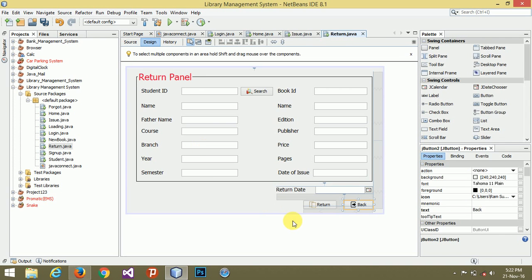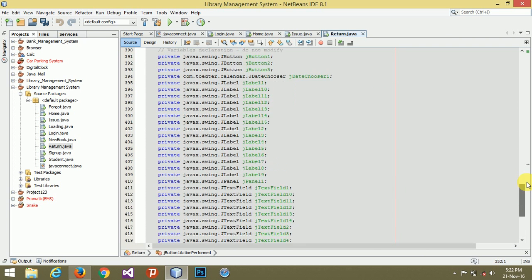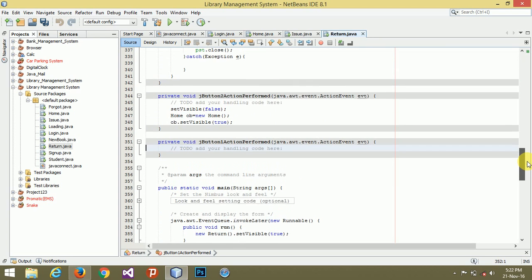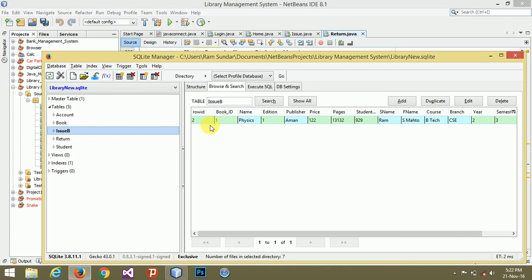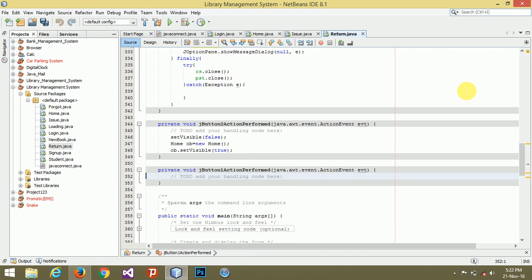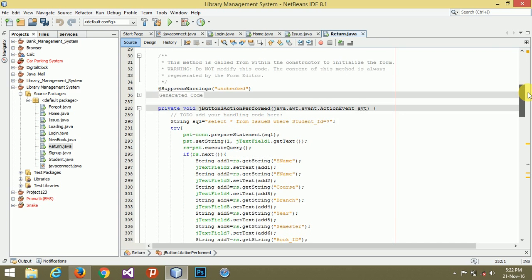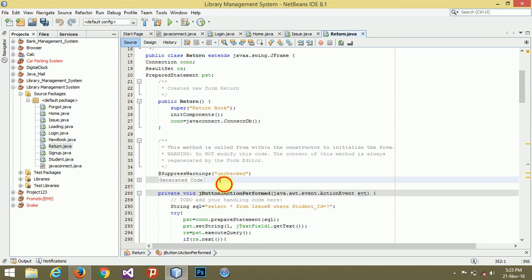On the return button, we have to perform two operations at a time. The first is deletion and the other is insertion into the return book database. That is, we have to delete from the issue book and post it into the return book. So we have to perform two tasks at a time, and I'm going to create a function here.